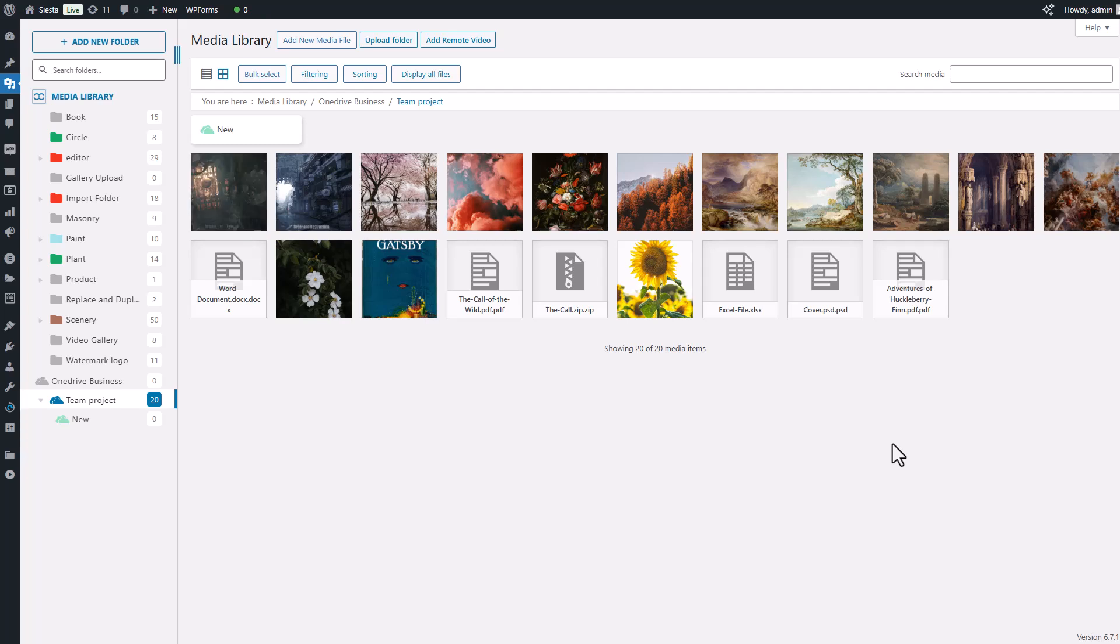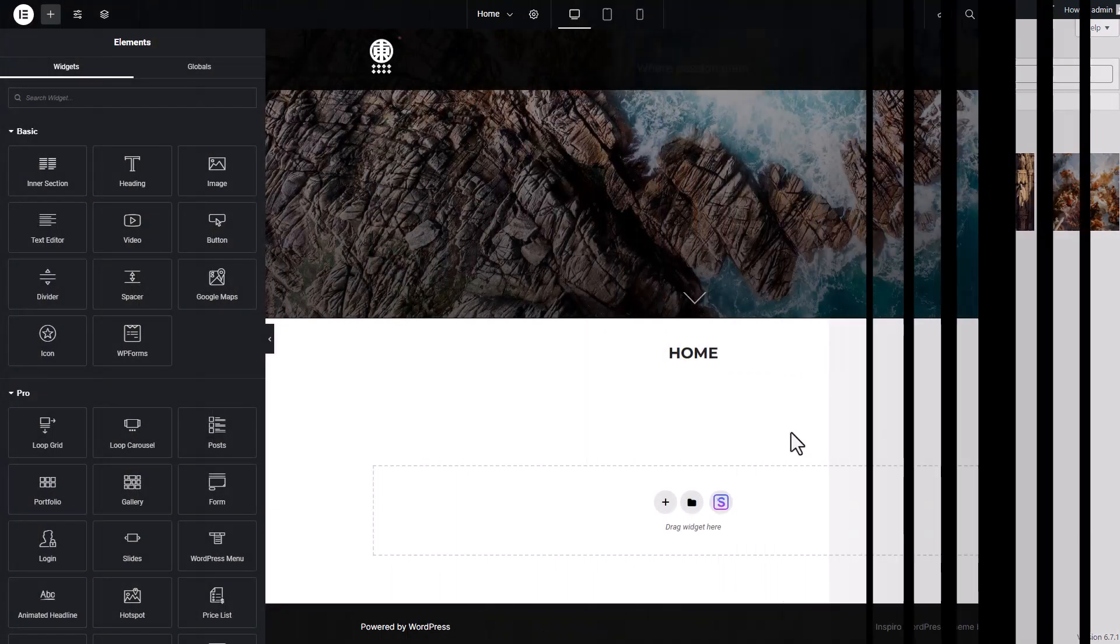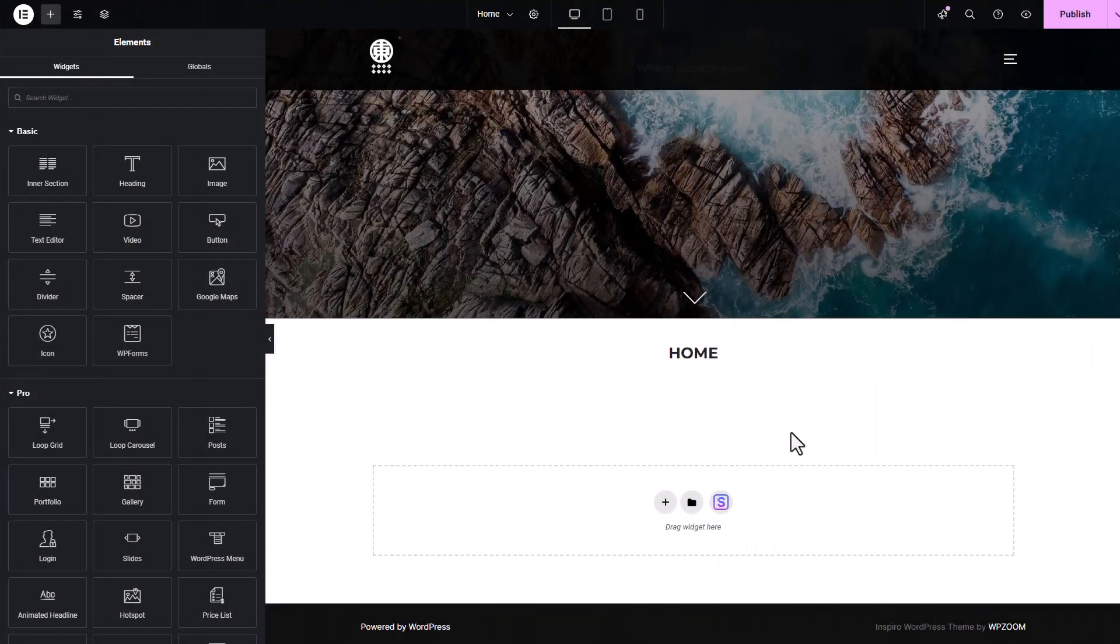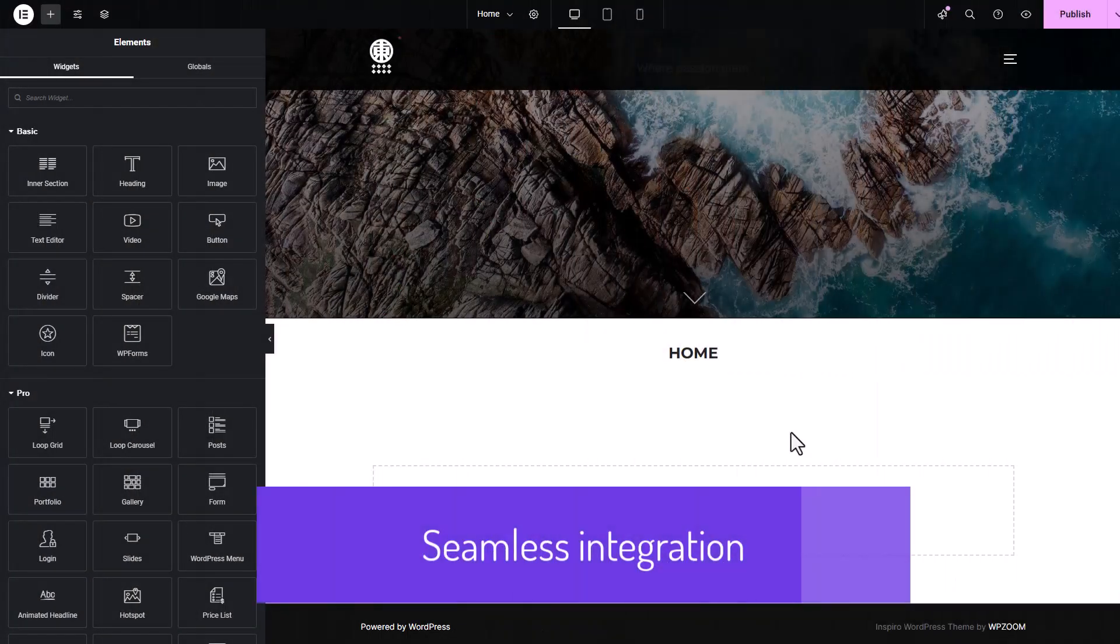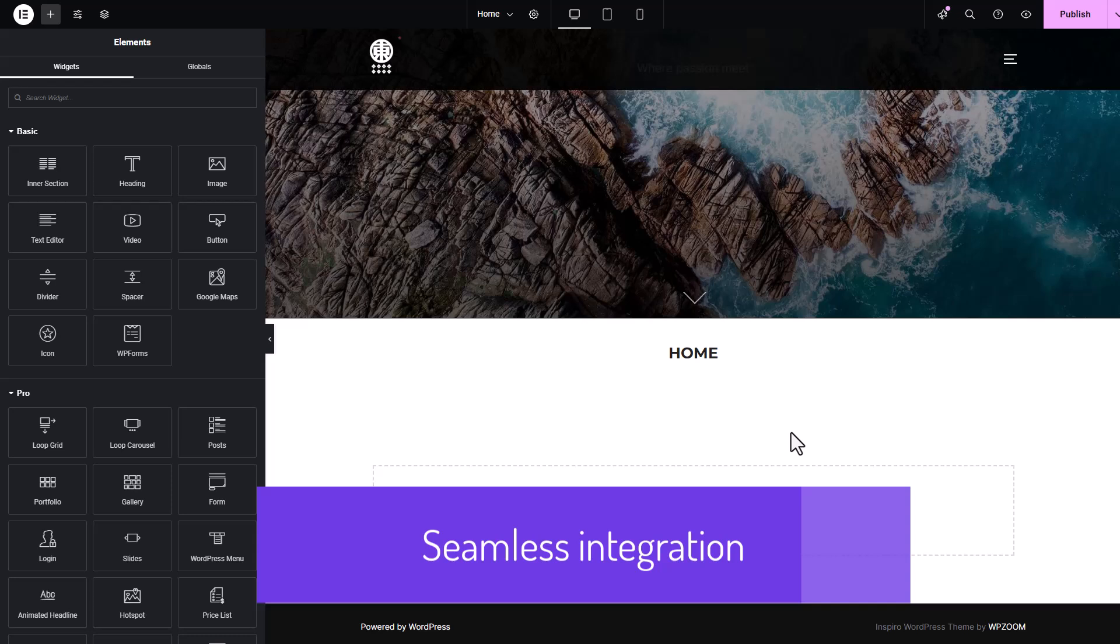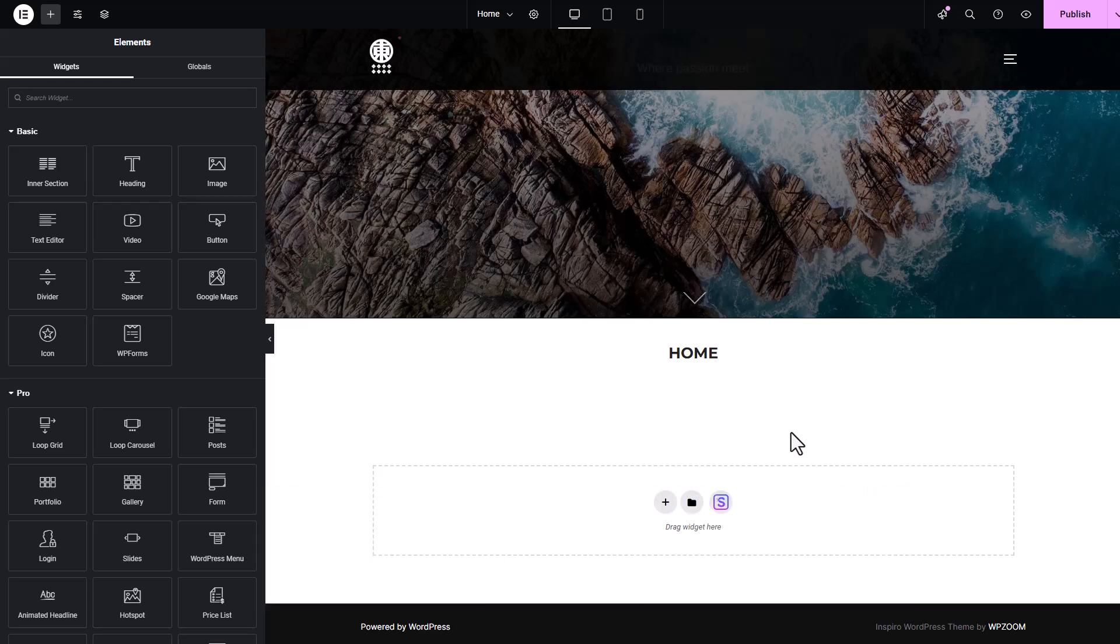Having this full synchronization between the two platforms can significantly streamline your workflow, as you're essentially working in two places at once. Now that you've learned how to link your Google Cloud storage to your WordPress media library, you might be curious if you can use this media in your WordPress content like on a page.